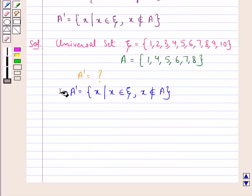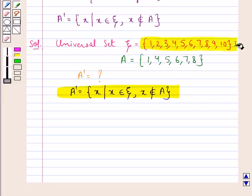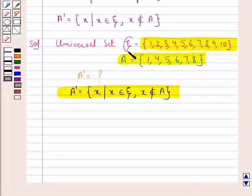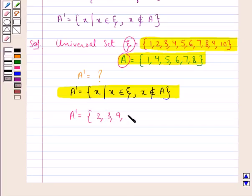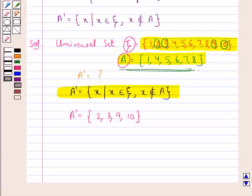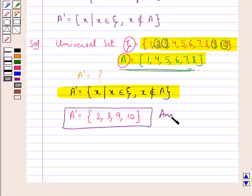This means that A complement consists of those elements which belong to the universal set but do not belong to the set A. So when we compare the sets XI and A, we find that A complement is equal to the set containing the elements 2, 3, 9 and 10, since 2, 3, 9 and 10 belong to the universal set XI but do not belong to the set A. So this is our final answer where we have found the complement of the set A. This completes the session, hope you have understood the solution. Thank you.